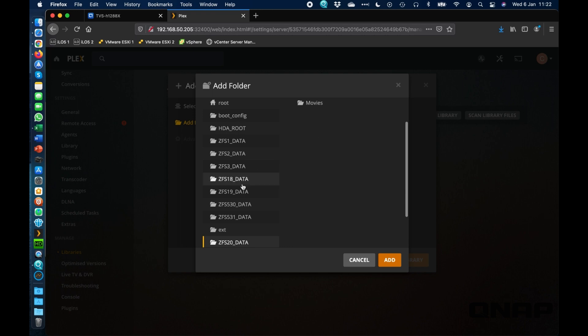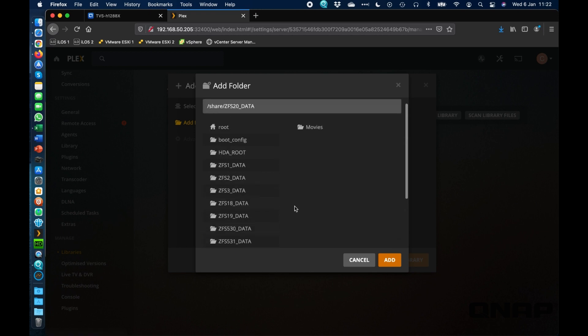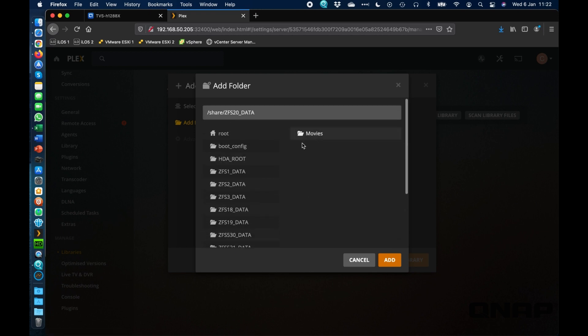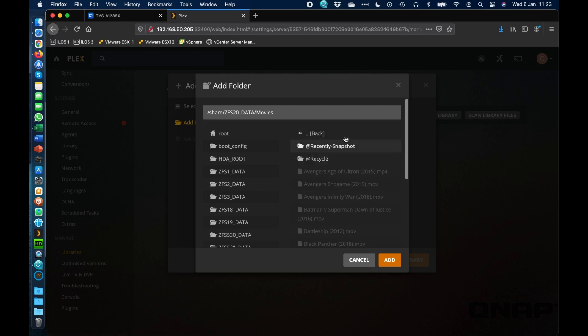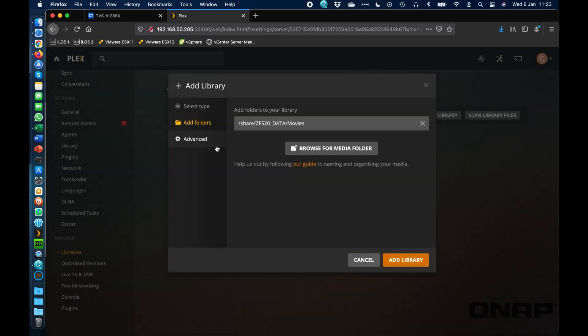It's just if you ever wanted to add another library, you might add a new library and it might come up as ZFS 25 underscore data, something like that. So you've just got to look through to find the name of the share that you created. So if I select that one, I can see there's the movie files inside it. So we're going to add that one.